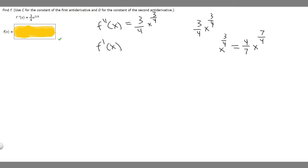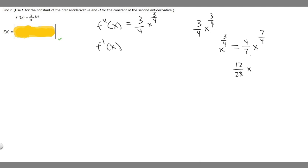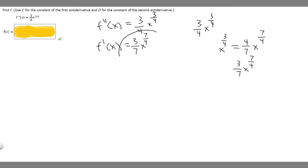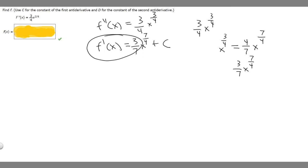We still need to multiply by 3 over 4. So 3 over 4 times 4 over 7 gives us 12 over 28 times x to the 7 over 4. We can simplify this — dividing both by 4 gives us 3 over 7 times x to the 7 over 4. Whenever we take the antiderivative of something, we always have to add a constant. So we add plus c, which is the constant of the first antiderivative.